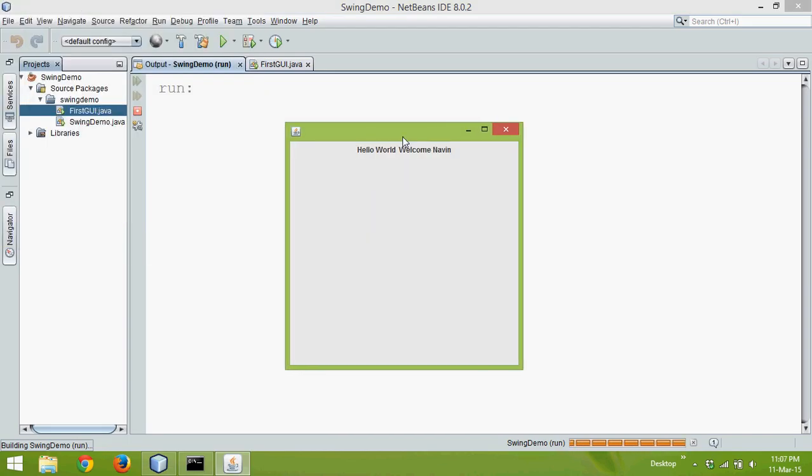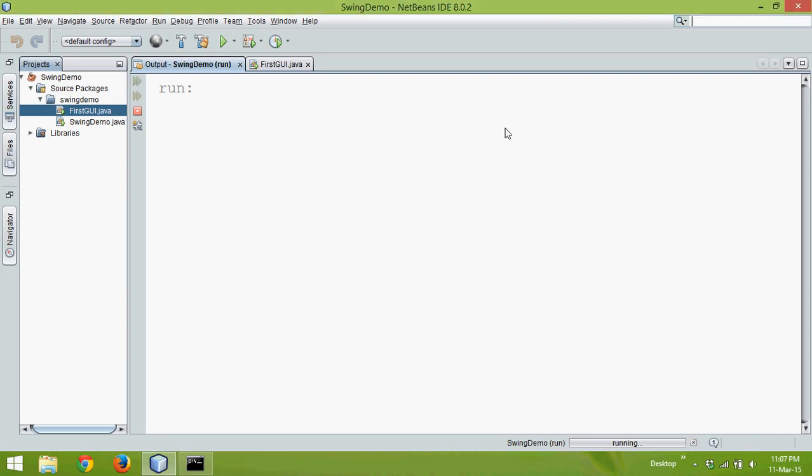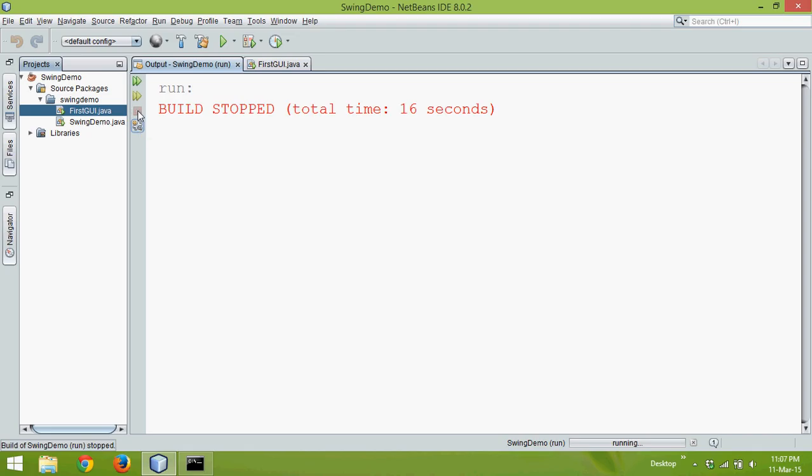But when you close this window, it should close, right? When I say close, it's invisible now, but the code is still running. It has not stopped, so we have to stop this manually.